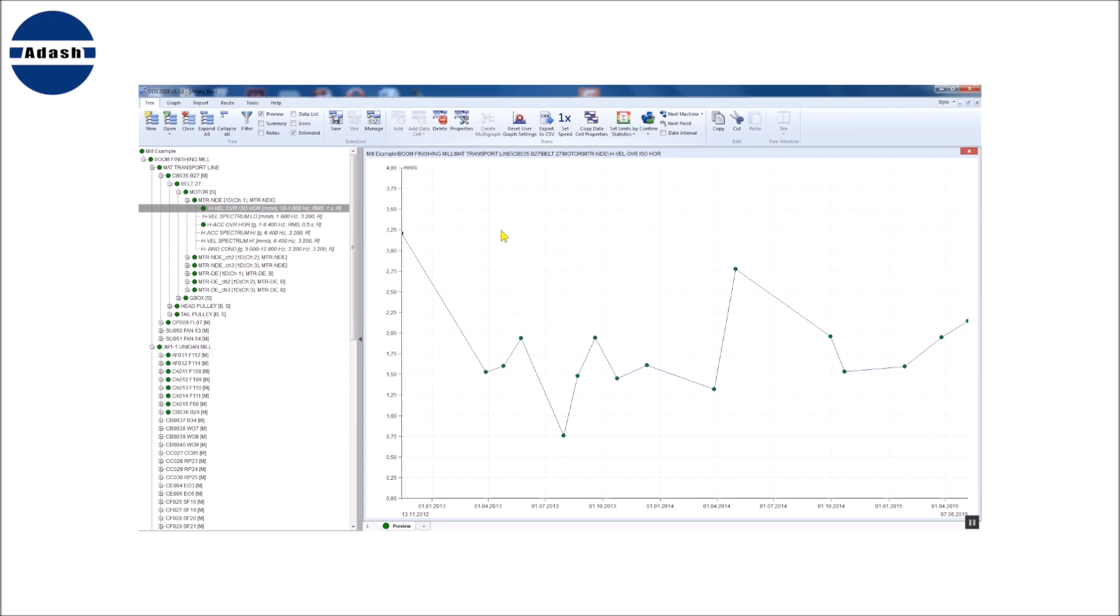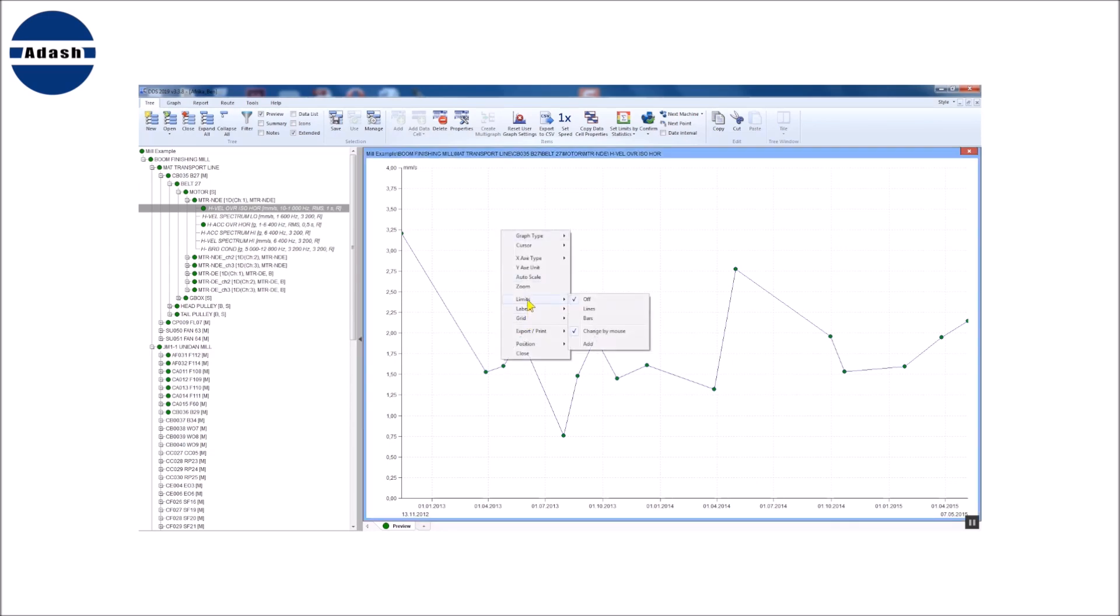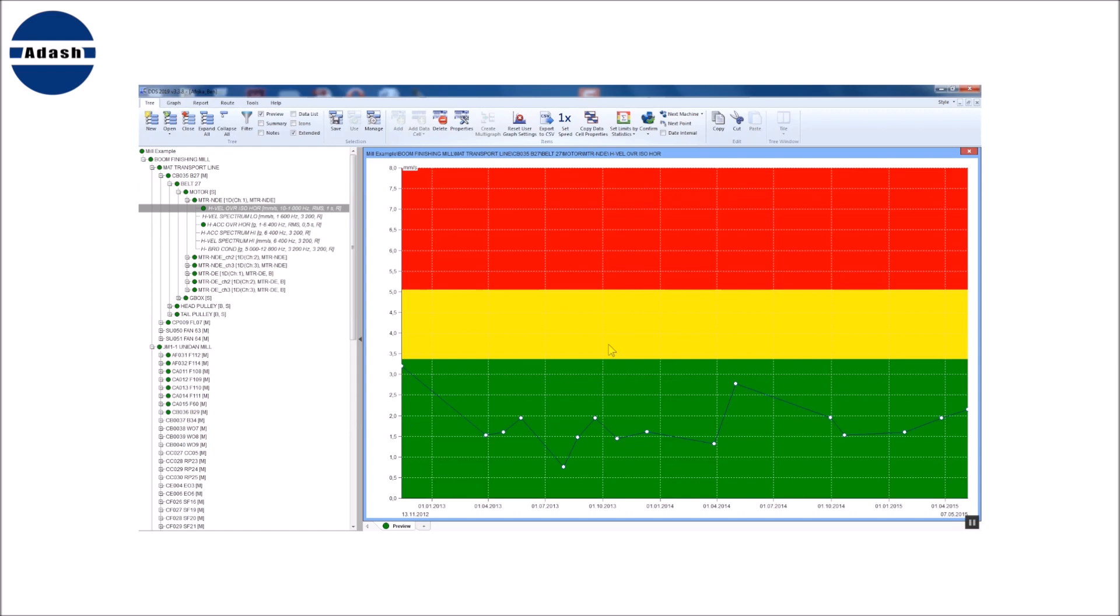I have used the velocity overall data cell as an example. But this function can analyze any static data cell. It is not limited only to velocity as the ISO 10816 standard.